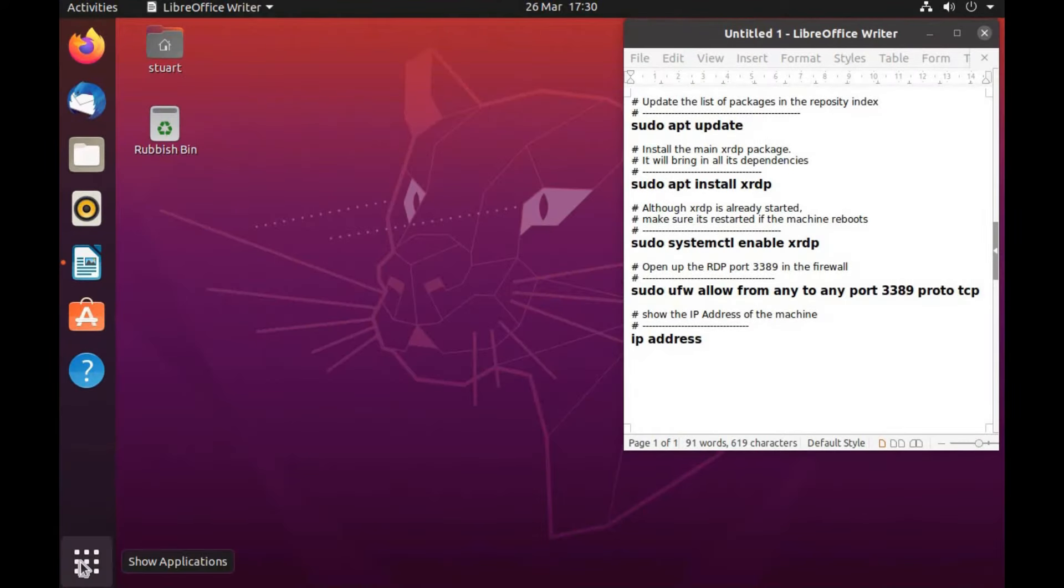On screen you can see my Ubuntu PC, on which I have displayed the 4 installation commands and a show me its IP address information command. I copy each into a terminal window.